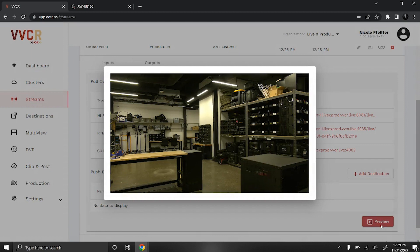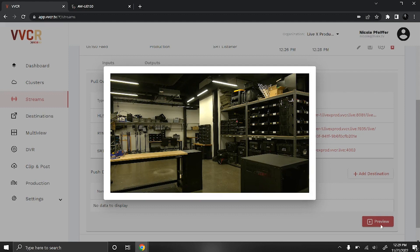From here you can utilize the rest of VBCR's features. You can send your stream to different destinations, you can create a multi-view to share with the rest of your team, you can record your stream, and you can even transcode your VBCR stream and send it to the cloud through production module.